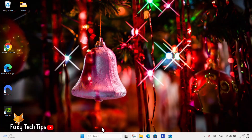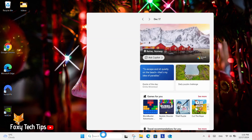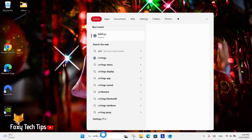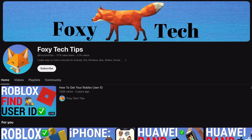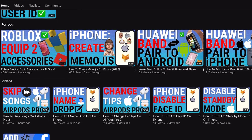Welcome to a Foxy Tech Tips tutorial on installing voices from other countries on Windows 11. If you find this tutorial helpful, please consider subscribing to my channel and liking the video.